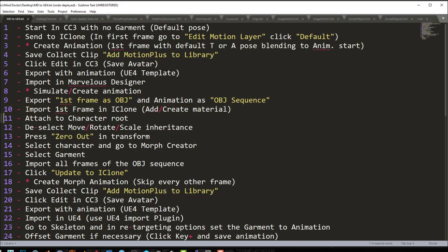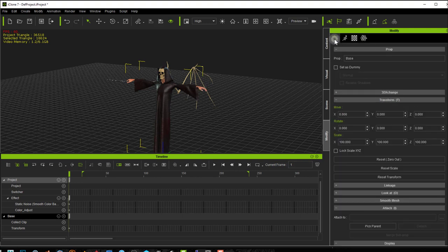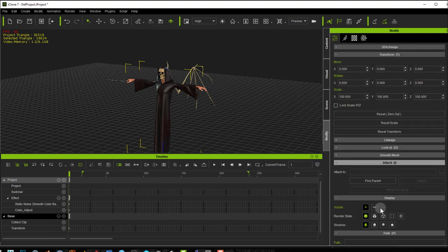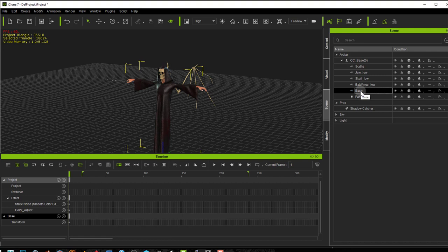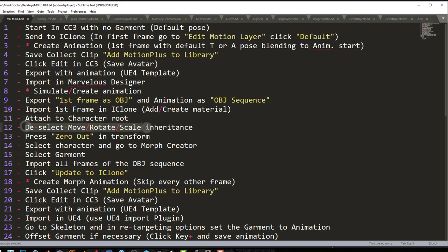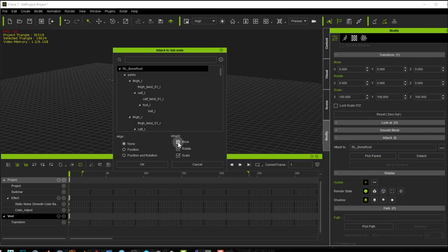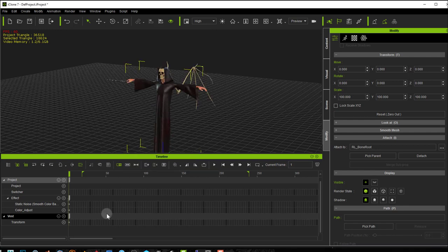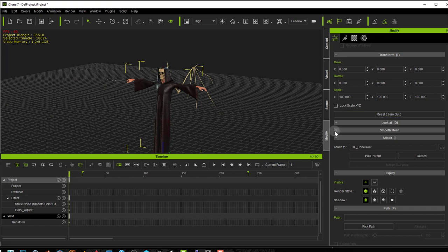Step 11: Attach to Character Root. Select the vest, go into the Modify tab, go to the Attach area, and click Parent. Back in Scene, click the Character Base — now the vest is part of the skeletal structure. Step 12: Deselect Move, Rotate, and Scale Inherit. Click the Inherit button, deselect Move, Rotate, and Scale, then press OK. Step 13: Zero out the Transform — simply click the zero-out button in the first frame to make sure everything is zeroed out, as it sometimes isn't when imported.